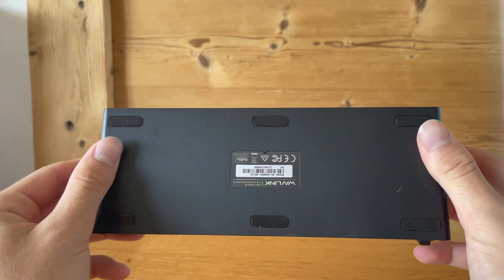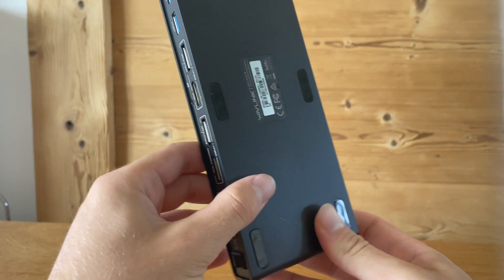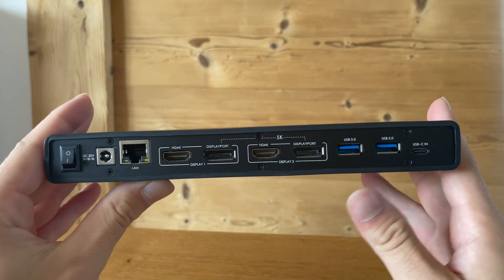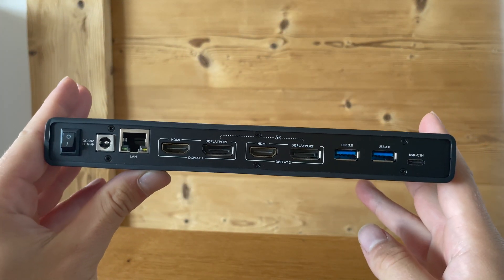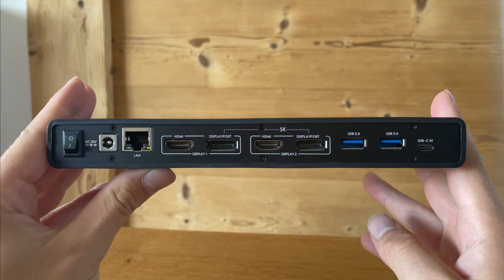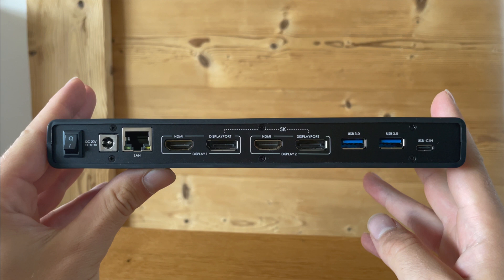On the back of our docking station, on the left side we have our on and off switch. Next to our on and off switch we have our DC power jack for our power adapter. Then next to our power adapter we have a gigabit ethernet LAN input.